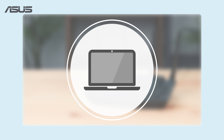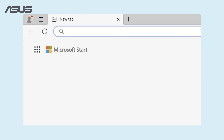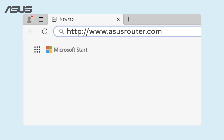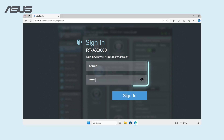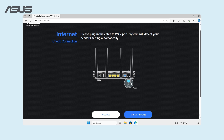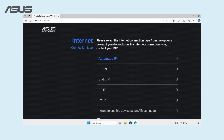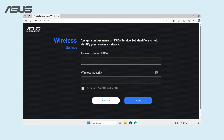On your laptop, open the browser and visit www.asusrouter.com. Enter your router's username and password. If it's your first time logging into your ASUS Router, or if you've recently reset it to factory defaults, you will need to set it up initially.